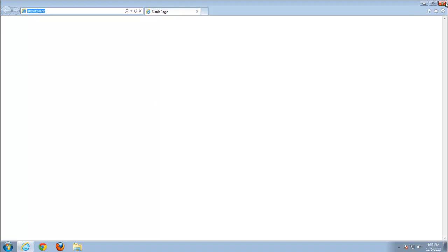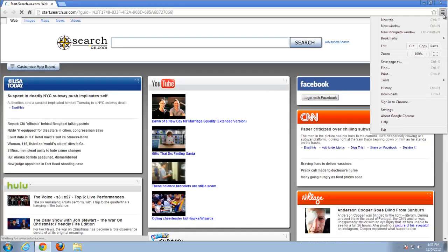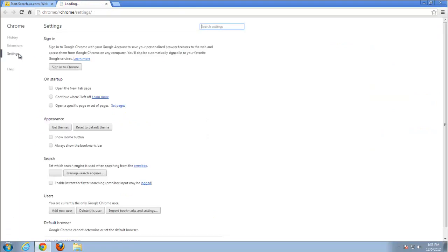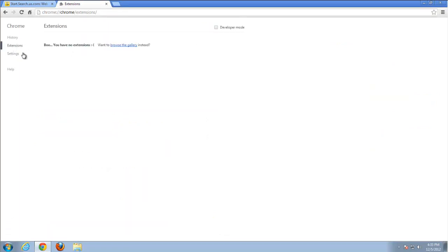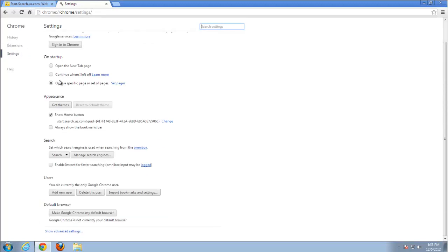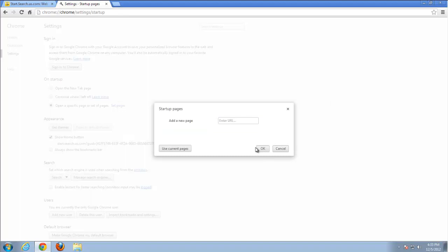It will be Chrome. The homepage and search are set to start.search.us.com. Go to Set Pages, remove this item by pressing the cross — click on the cross actually.